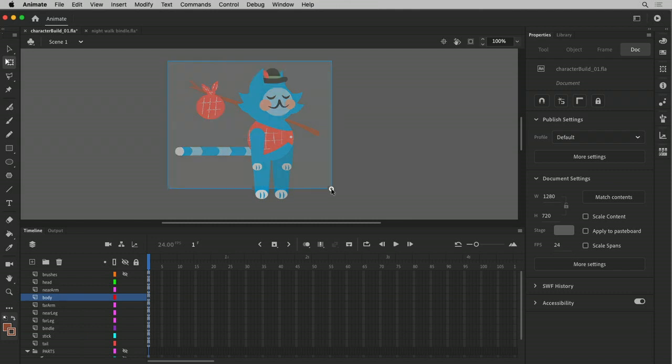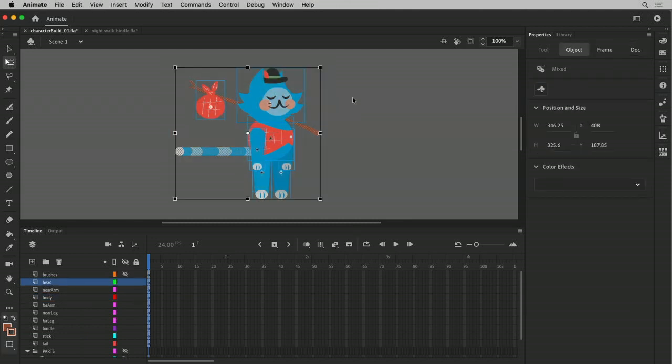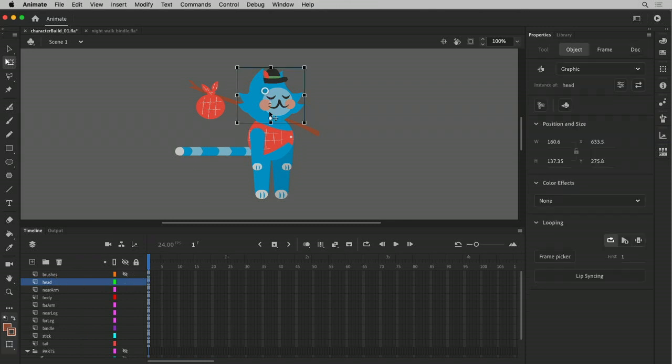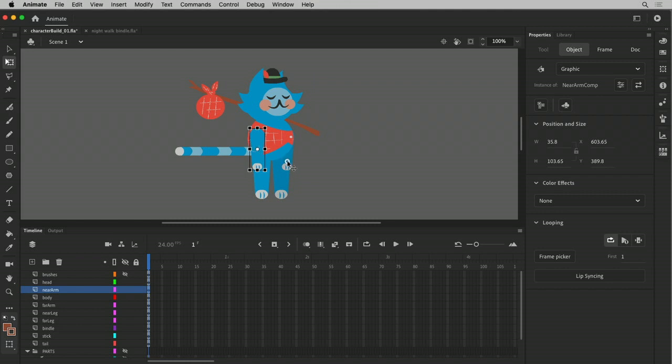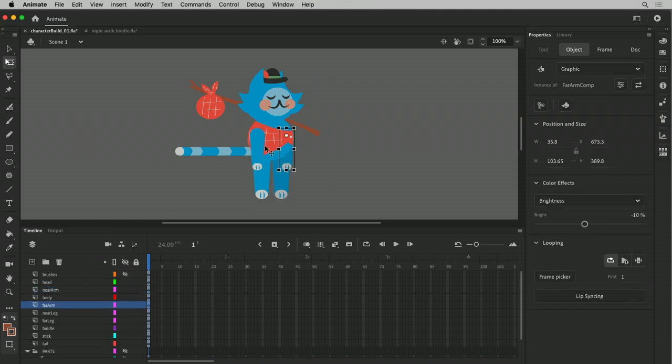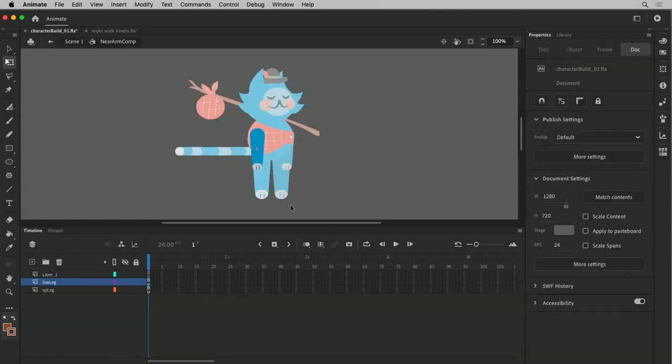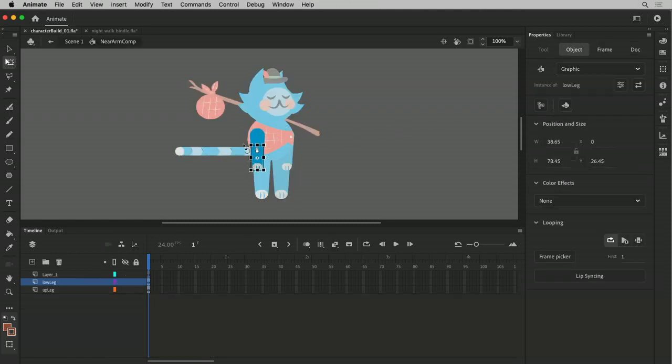We're gonna nest everything inside of a symbol. I'm going to - all of these are symbols themselves, which is fine. You can nest symbols within symbols. In fact, we have it going on here. For example, in this arm, it's a symbol. And if I double click on it to go inside, it is made up of...